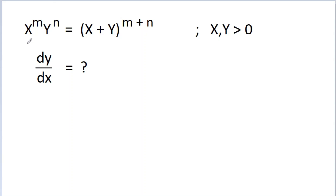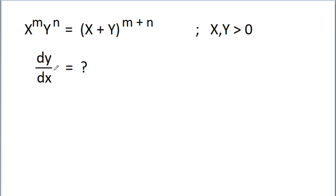In this video, we have given that x to the power m into y to the power n is equal to x plus y to the power m plus n. Here x and y are positive, and we have to find the value of dy by dx.